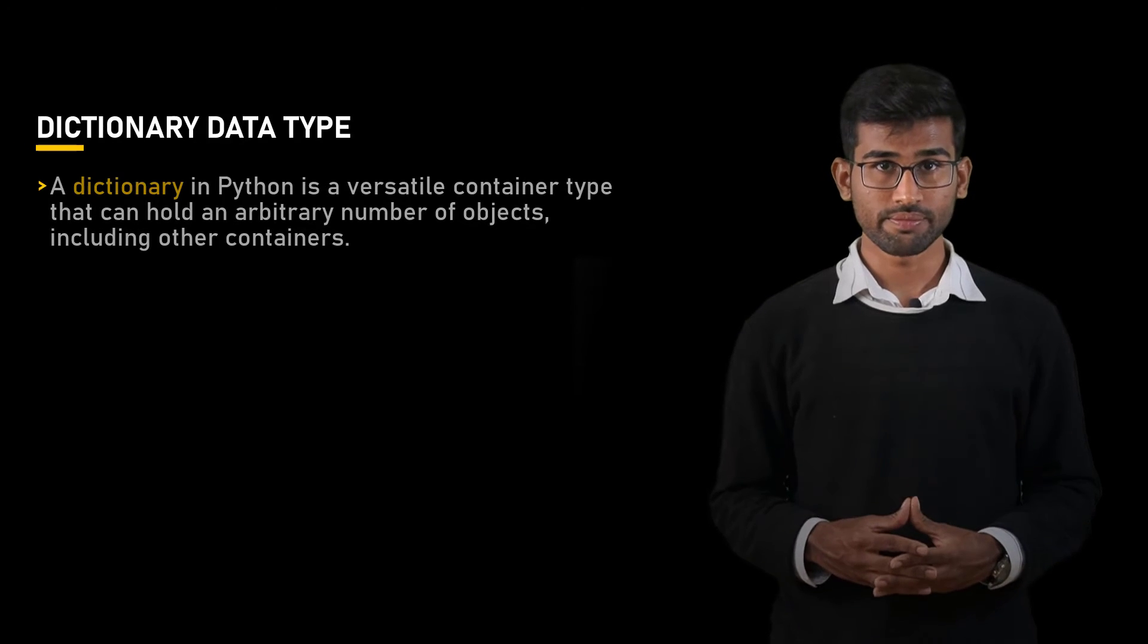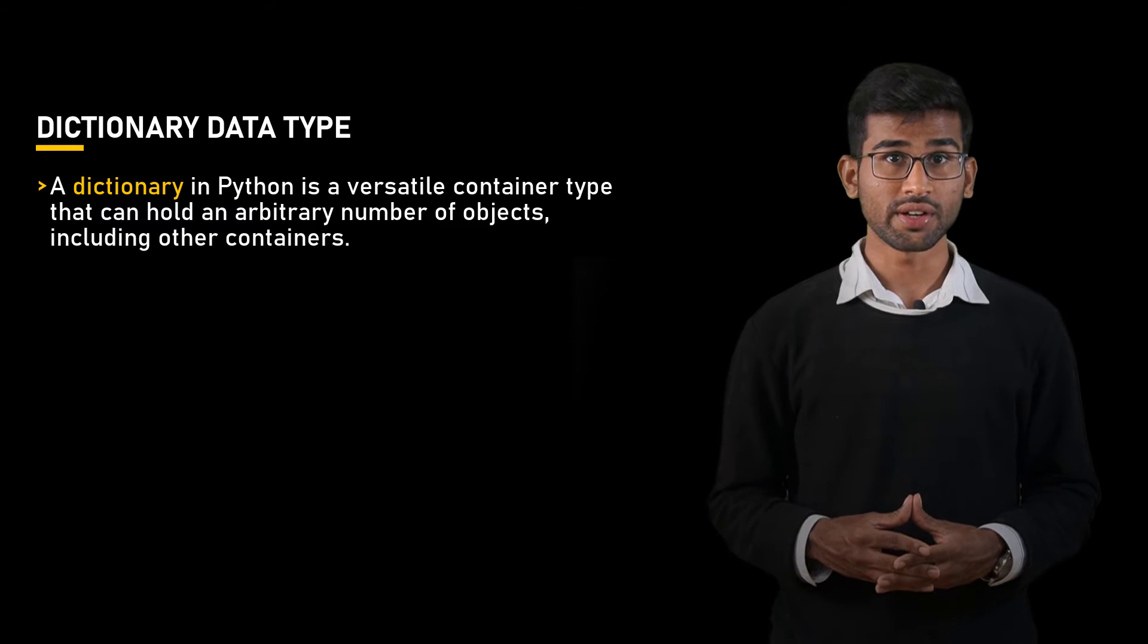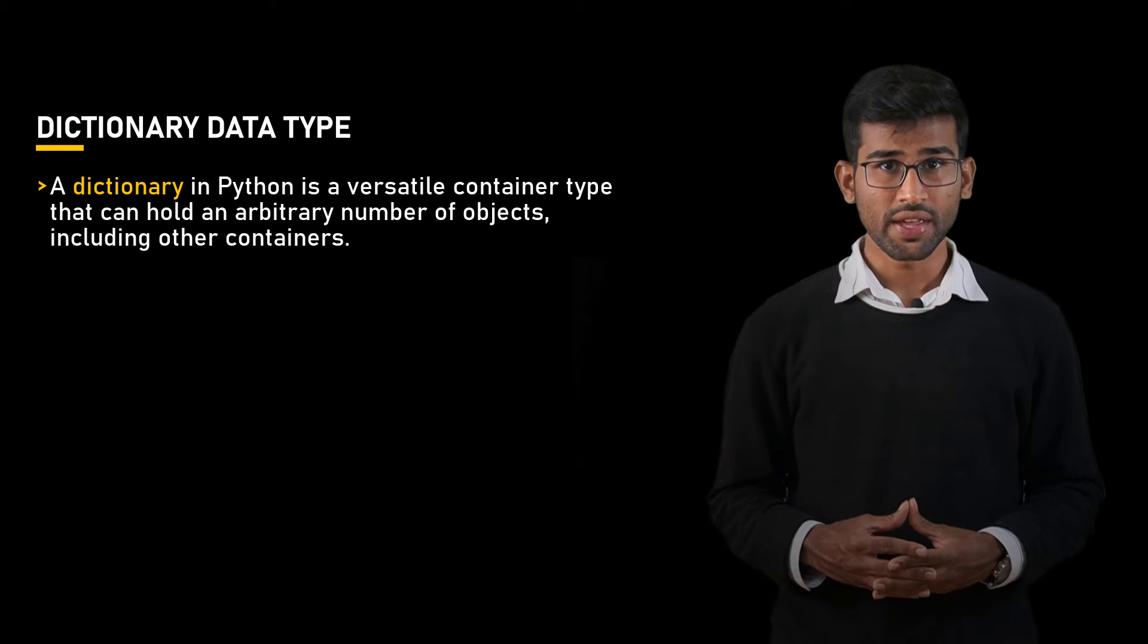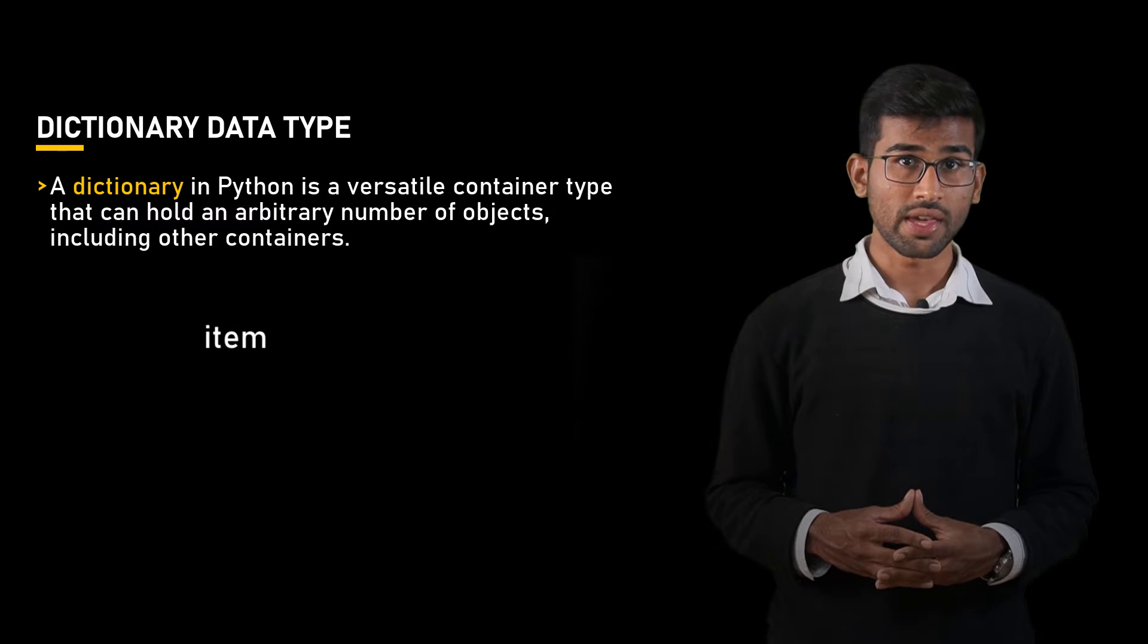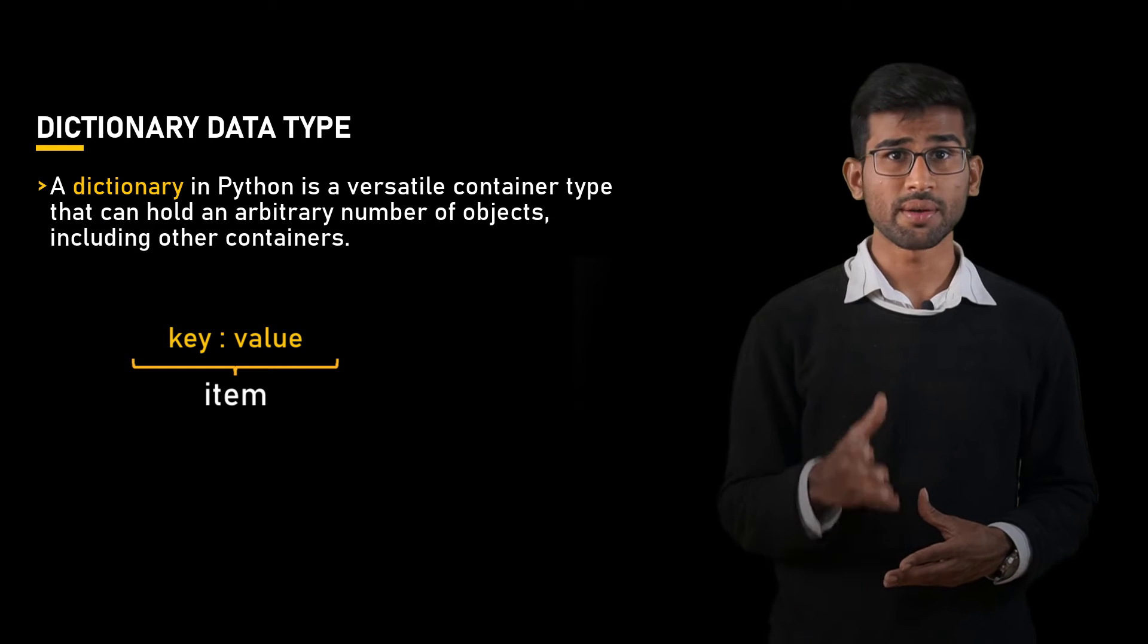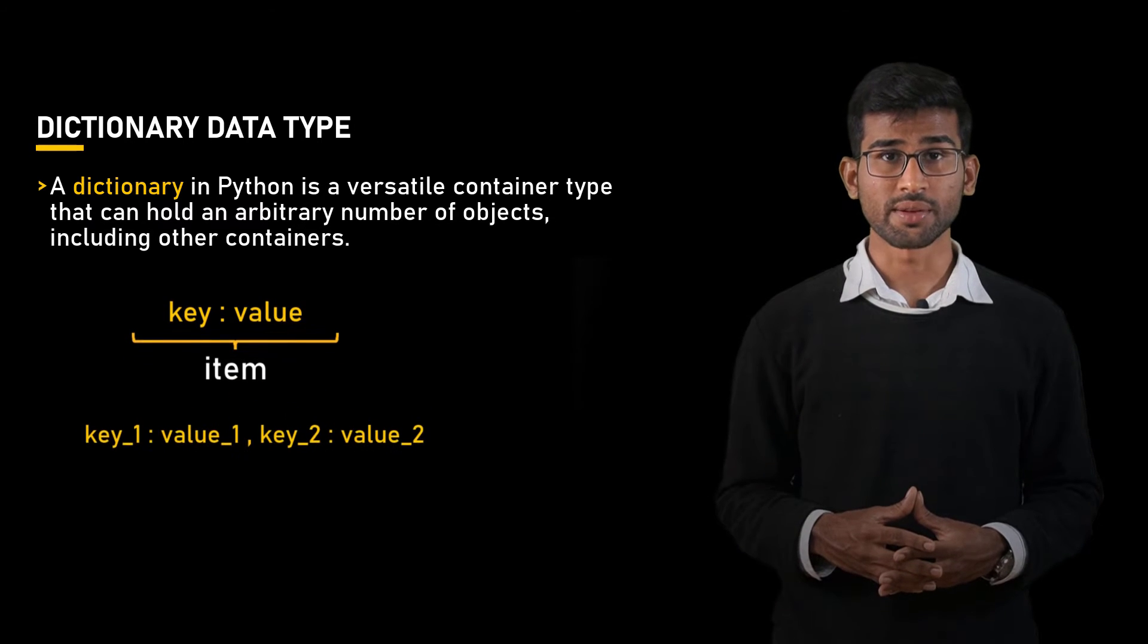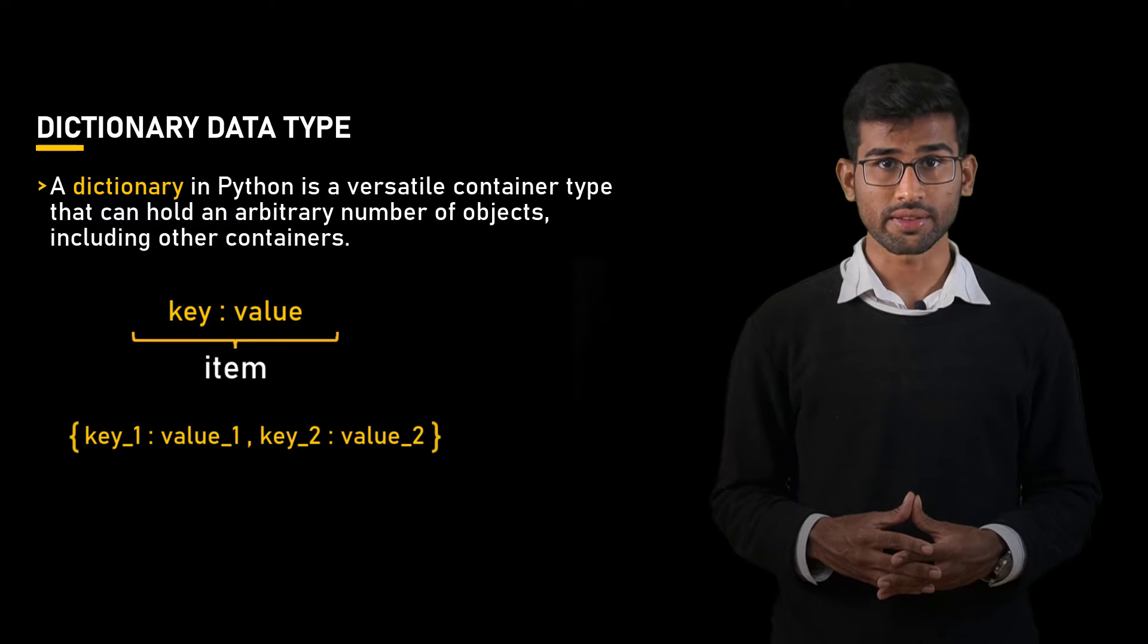To store the coordinates of the hard points, we can use Python dictionary type. A dictionary in Python is a versatile container that can hold an arbitrary number of objects, including other containers. It is composed of pairs, known as items, consisting of keys and their associated values. Each key-value pair is separated by a colon and multiple items within the dictionary are separated by commas. The entire dictionary is enclosed within a curly bracket.